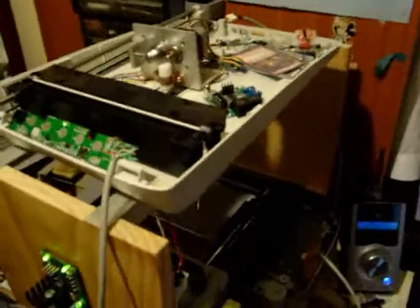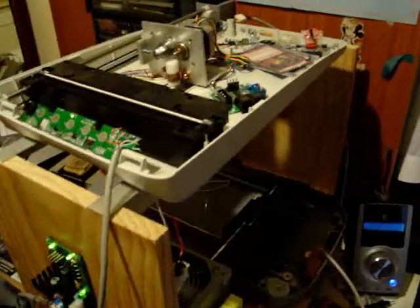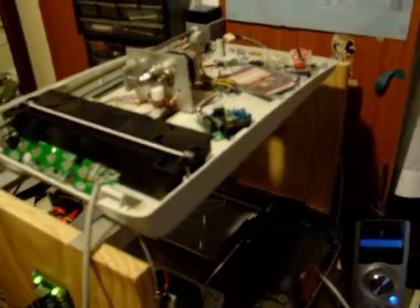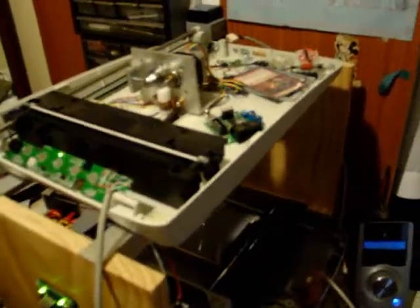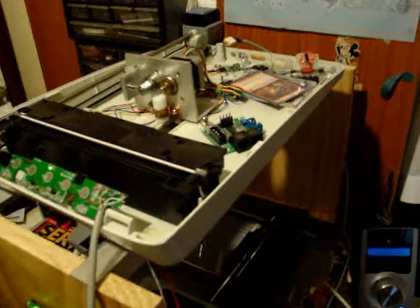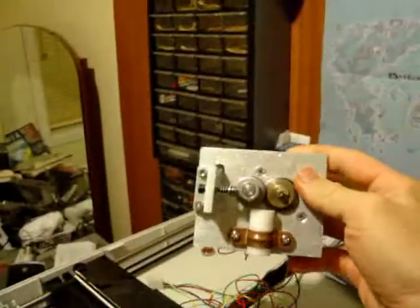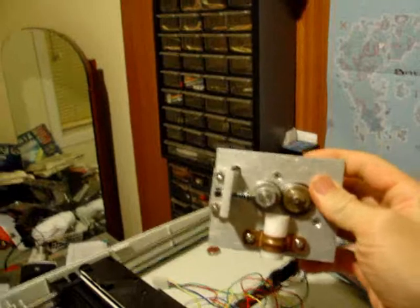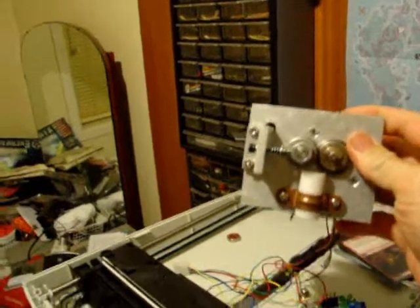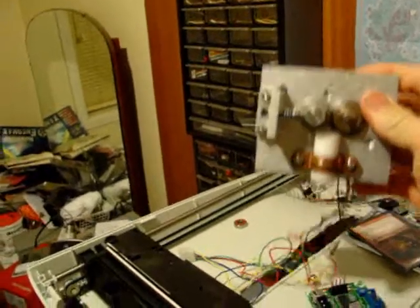Now, you may be wondering why there is no Z axis on this. Well, the reason for that is because of this thing. This is my extruder, which is kind of in process.